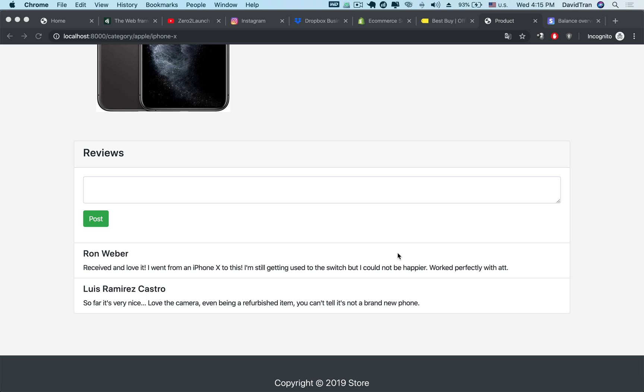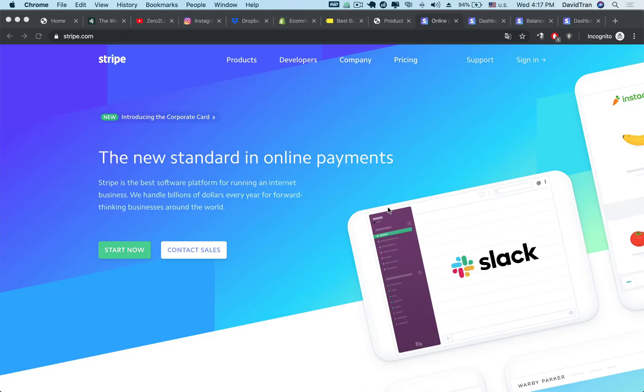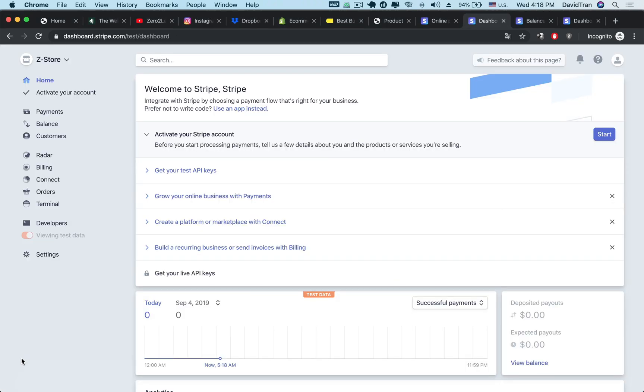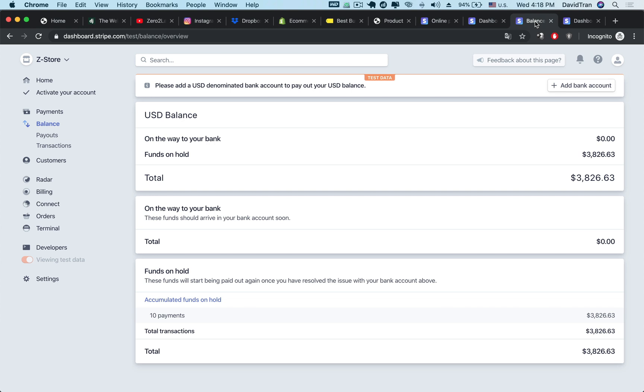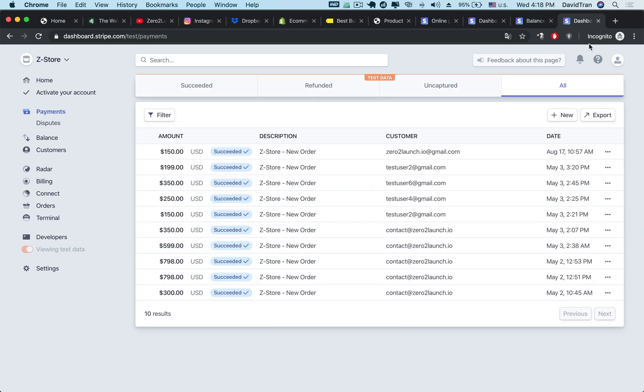Next, monetization is the ultimate goal of any eCommerce application and Stripe is one of the most popular payment systems out there. In this course, you will learn to use Stripe and to quickly implement this awesome payment system into your eCommerce apps.